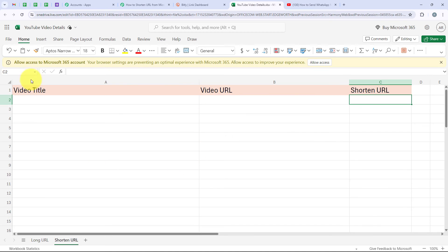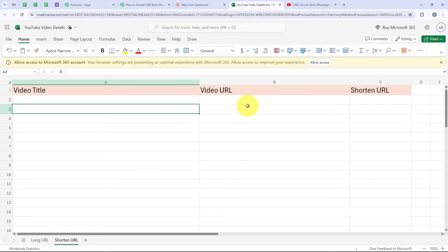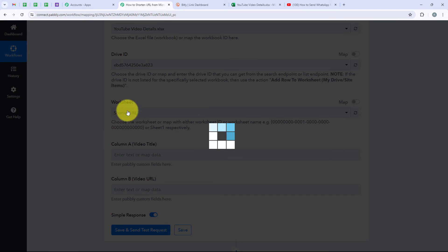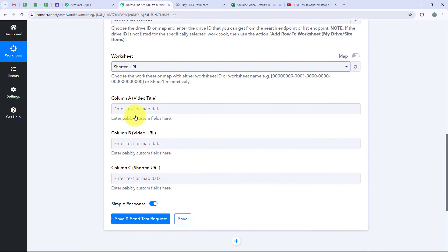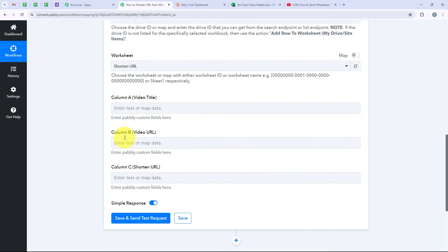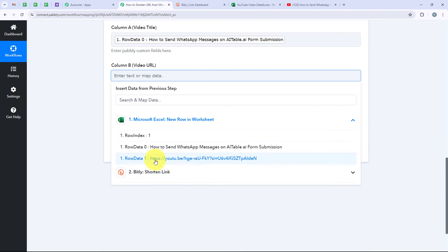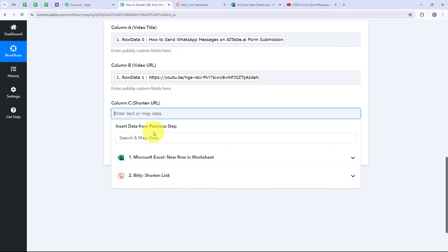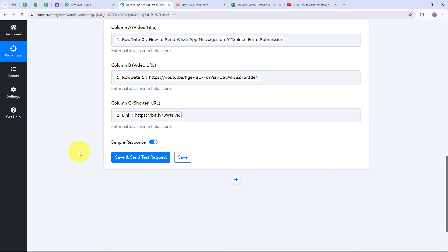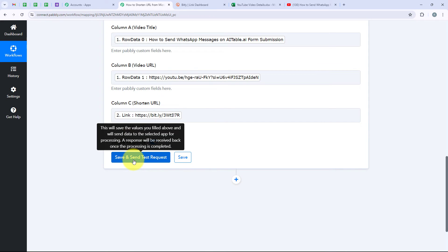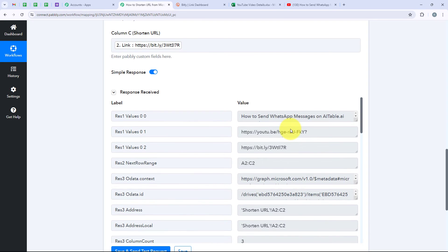I want to add the details in this worksheet: video title, video URL, and shortened URL. We are going to map the video title, then the video URL from the response. For the shortened URL, we are going to map the link from the Bitly step. Then we are going to click on Save and Send Test Request. We have received a positive response — the details have been added to our Microsoft Excel.